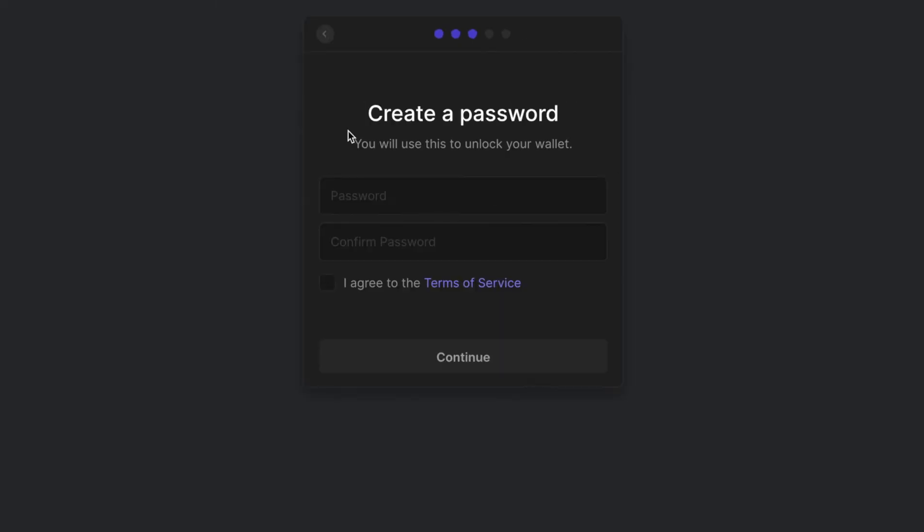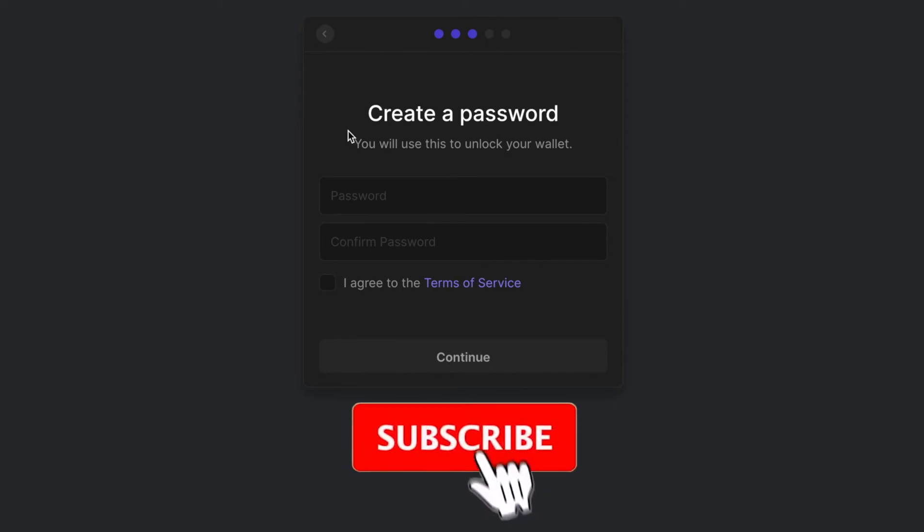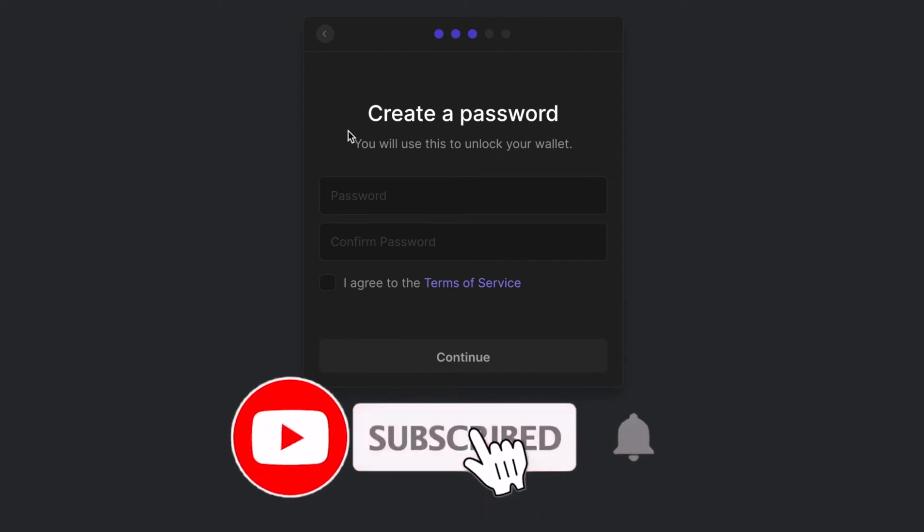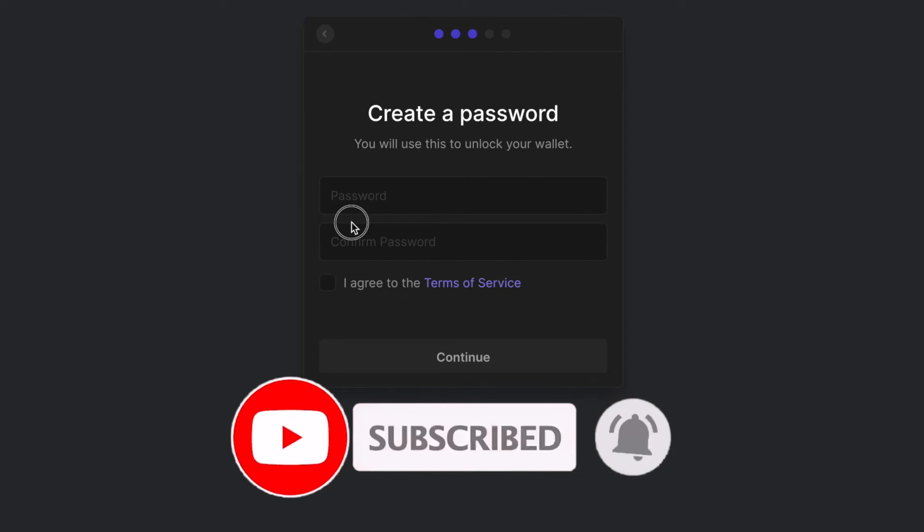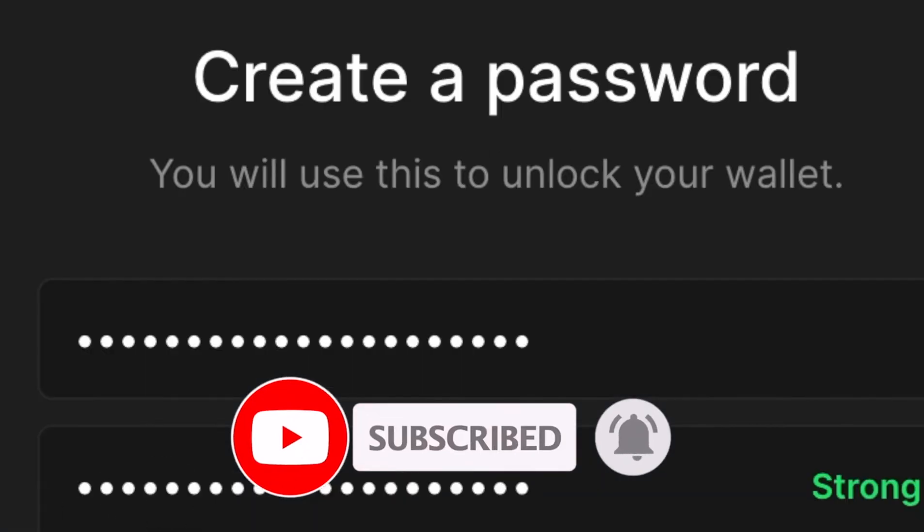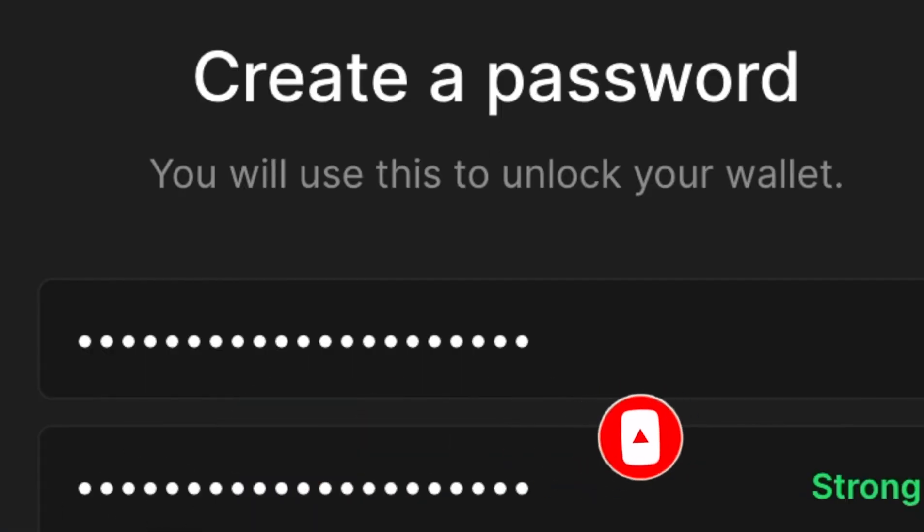You're going to need to create a new password. This is unique to every single device that you create a phantom wallet on. So create a new strong password and remember to never share this password with anybody.